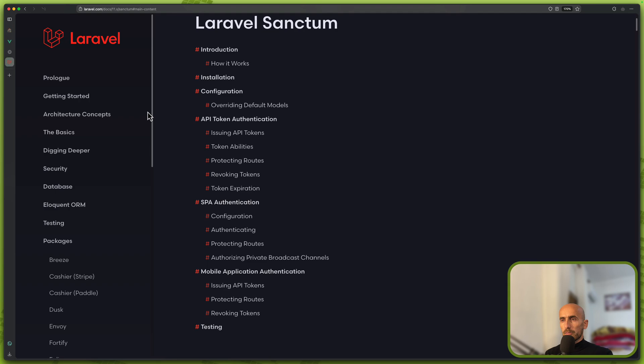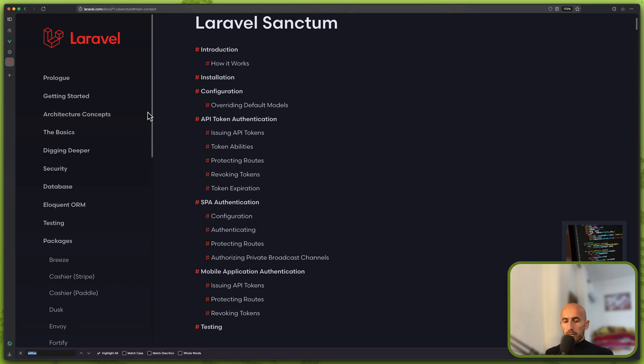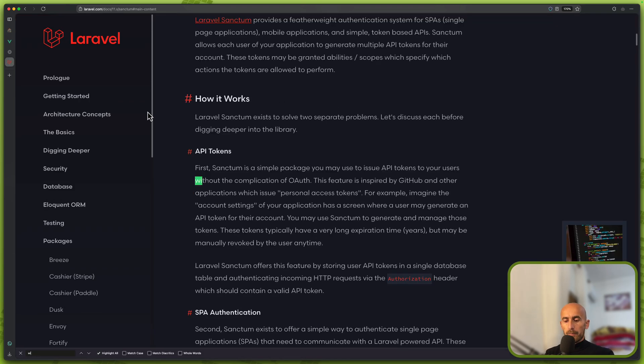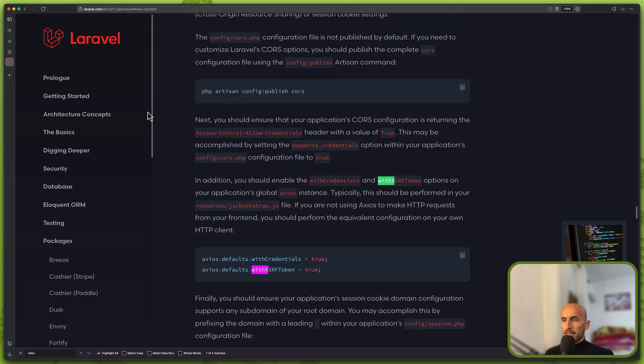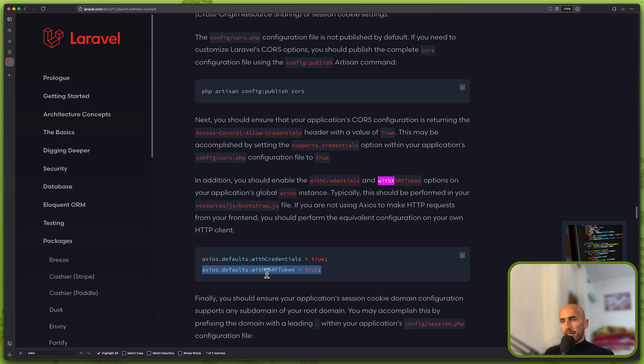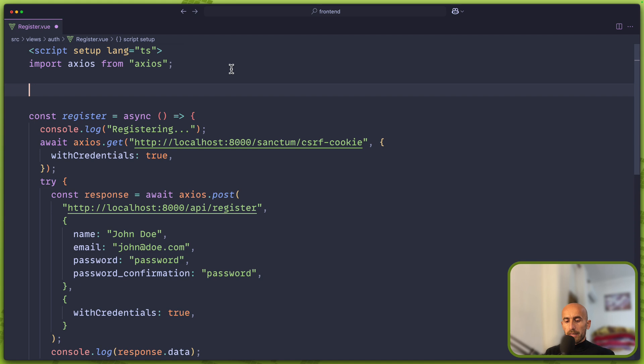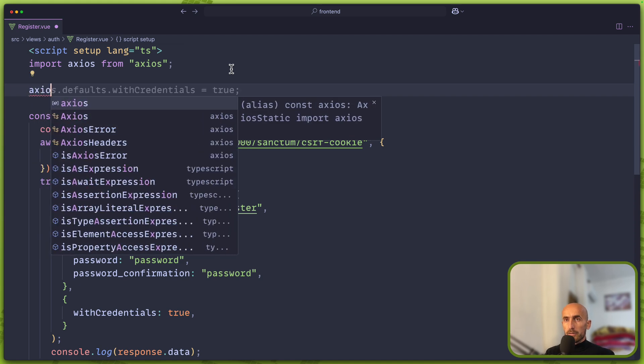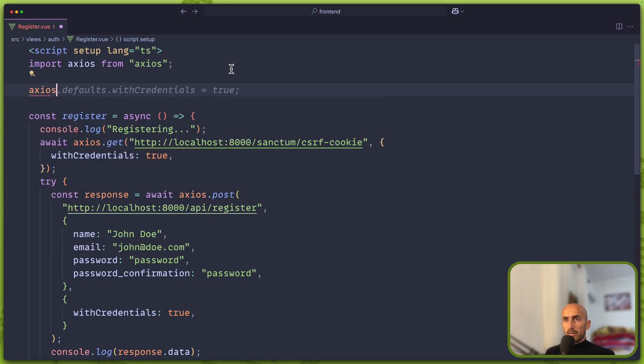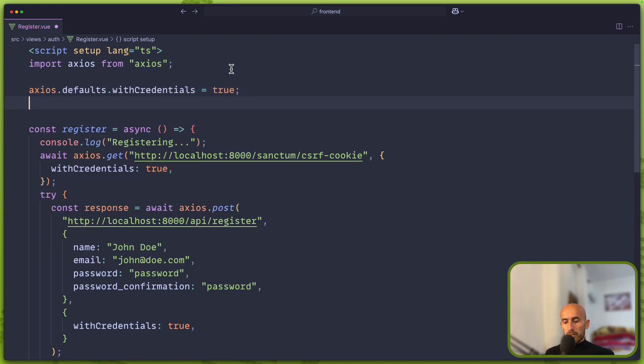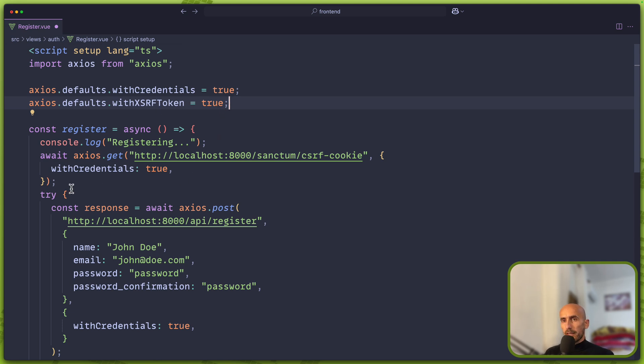So laravel.com and search for Sanctum, Laravel Sanctum. And here let's find withXSRFToken to be true. So we need to add also withCredentials to true and this withXSRFToken to true. So I'm going to copy this. And let me just come here. And as you can see we have here a duplicated code. So instead of this...